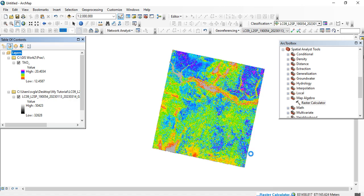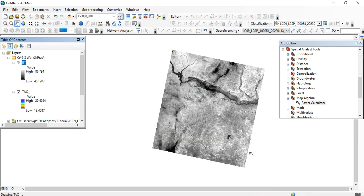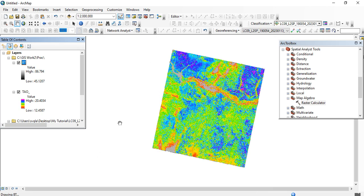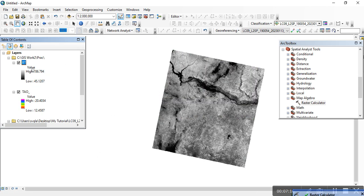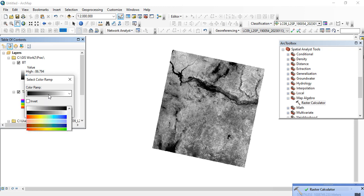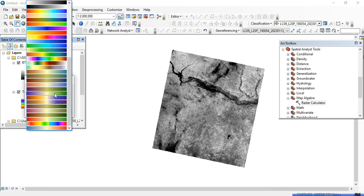Here we go — that's the value for the brightness temperature. Don't forget to go to the color ramp to select the color that best fits, as maps or analyses have specific colors that best represent the data.